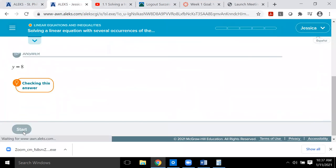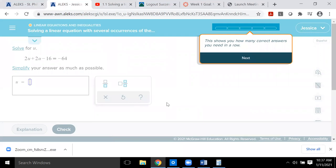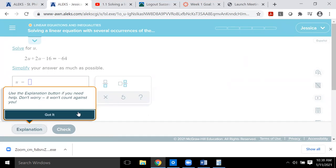Now here's how ALEKS works — it's not like a typical homework assignment. It's mastery-based, so you not only have to get the problem right, you have to get it right a few times in a row for the computer to say you fully understand the topic. This bar shows how many correct answers you need in a row. If you get it right a second time in a row, you get double credit — so you really only need to get it right three times total.